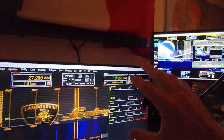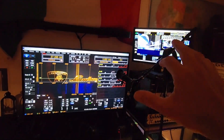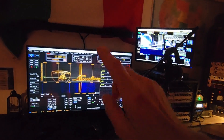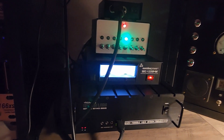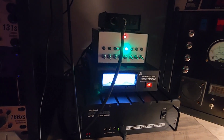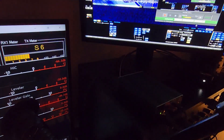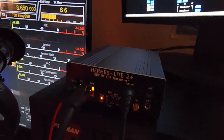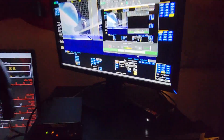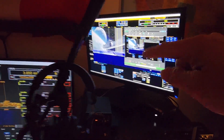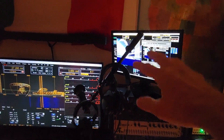On my station — anybody who doesn't know — I have two completely different independent setups. That's my station A: my Apache Labs ANAN-7000 DLE. We're going to be transmitting into a dummy load on that computer down there. And my station B is my Hermes Lite 2 Plus — an amazing little radio — running on my B-Link mini computer over on this screen. So: transmitting on station A, receiving on station B.